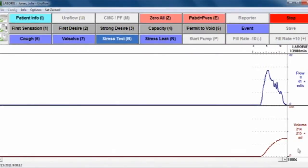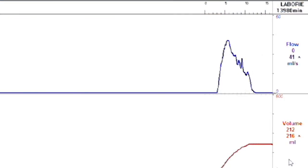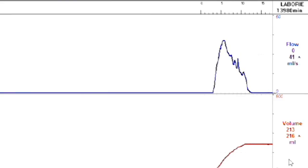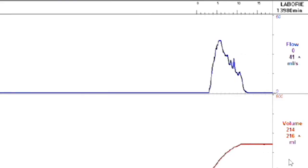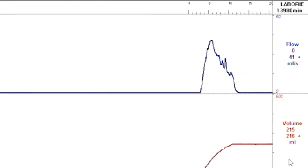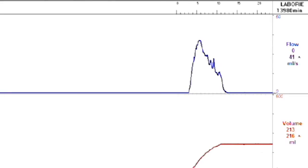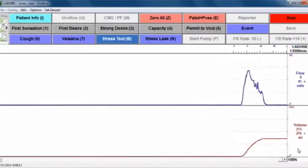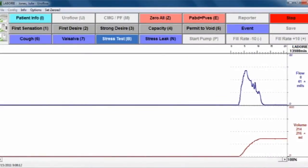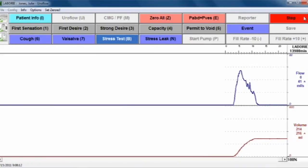Ideally, you want to leave the room so that the patient can void in private. Once the patient has finished voiding, the Uroflow will record for an additional 50 seconds after there is no change in activity in the study, in case the patient starts to void some more.